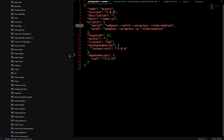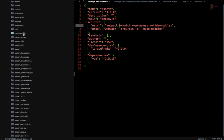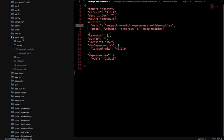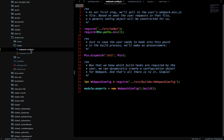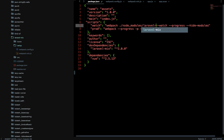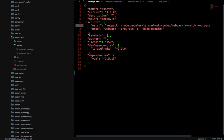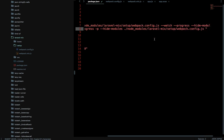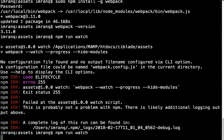The webpack config file is located inside node_modules/laravel-mix/setup/webpack.config.js. We need to provide this path in the scripts. Add --config ./node_modules/laravel-mix/setup/webpack.config.js to both the dev and watch script commands. Once the path is correctly given, it should run properly.